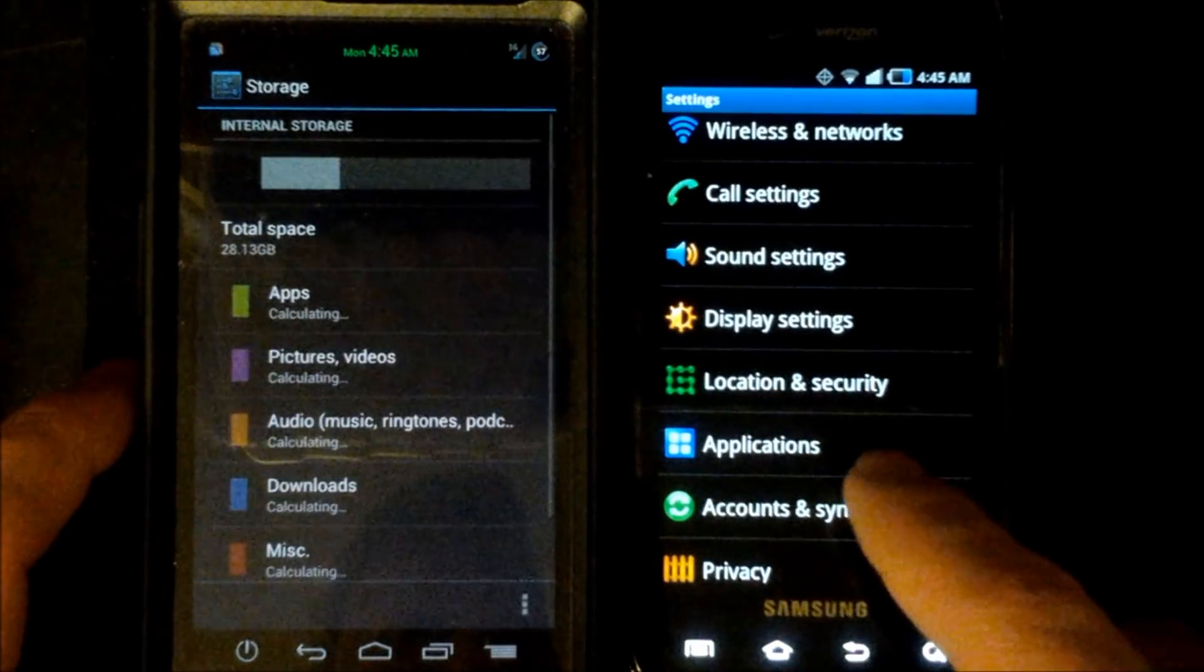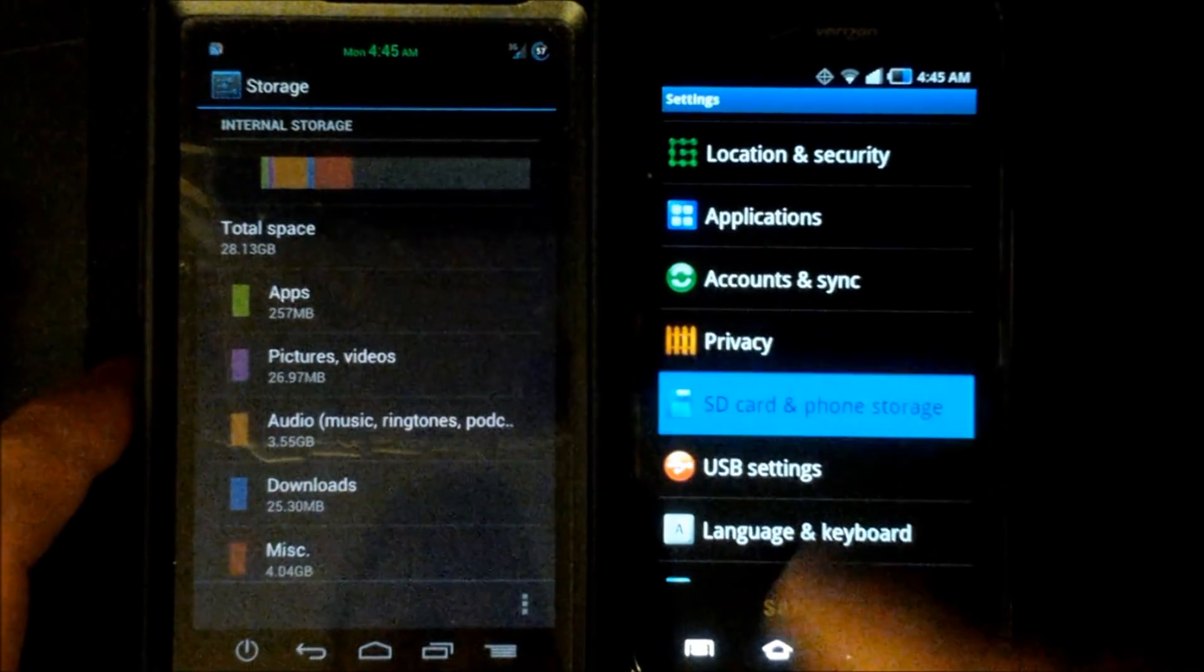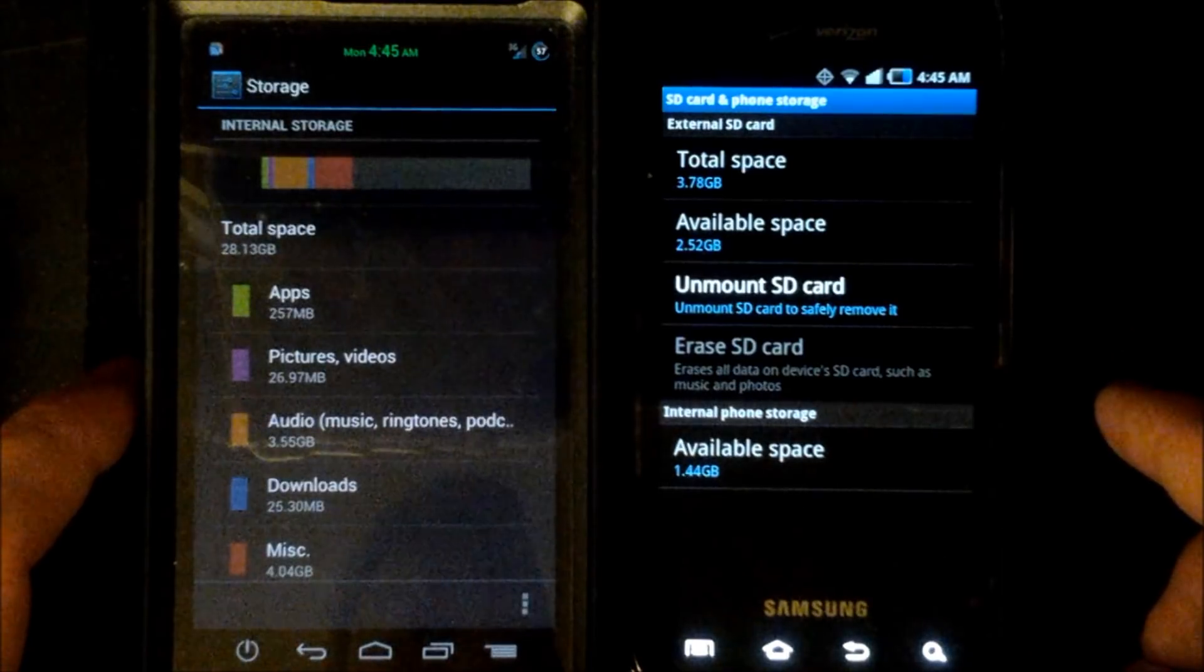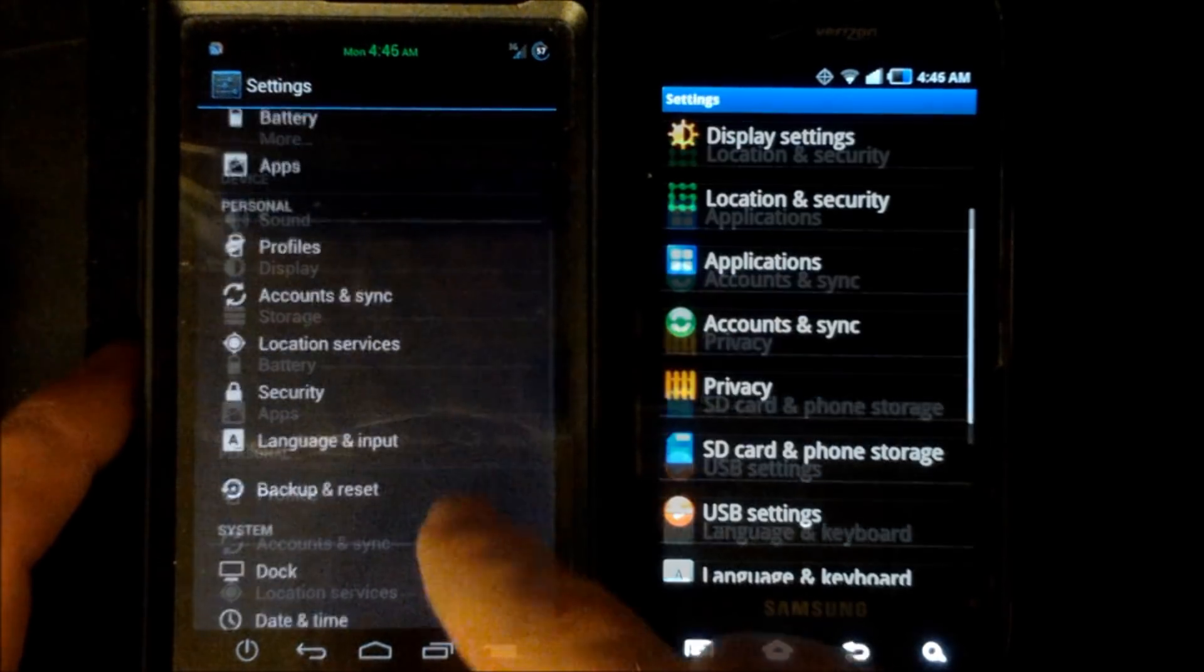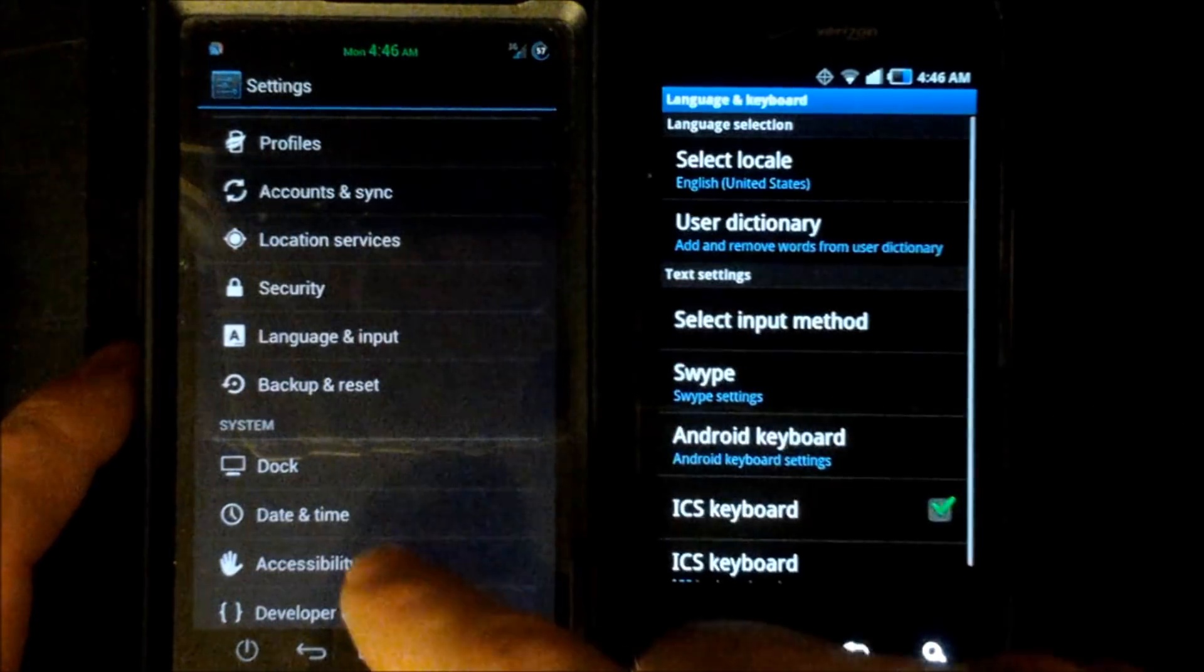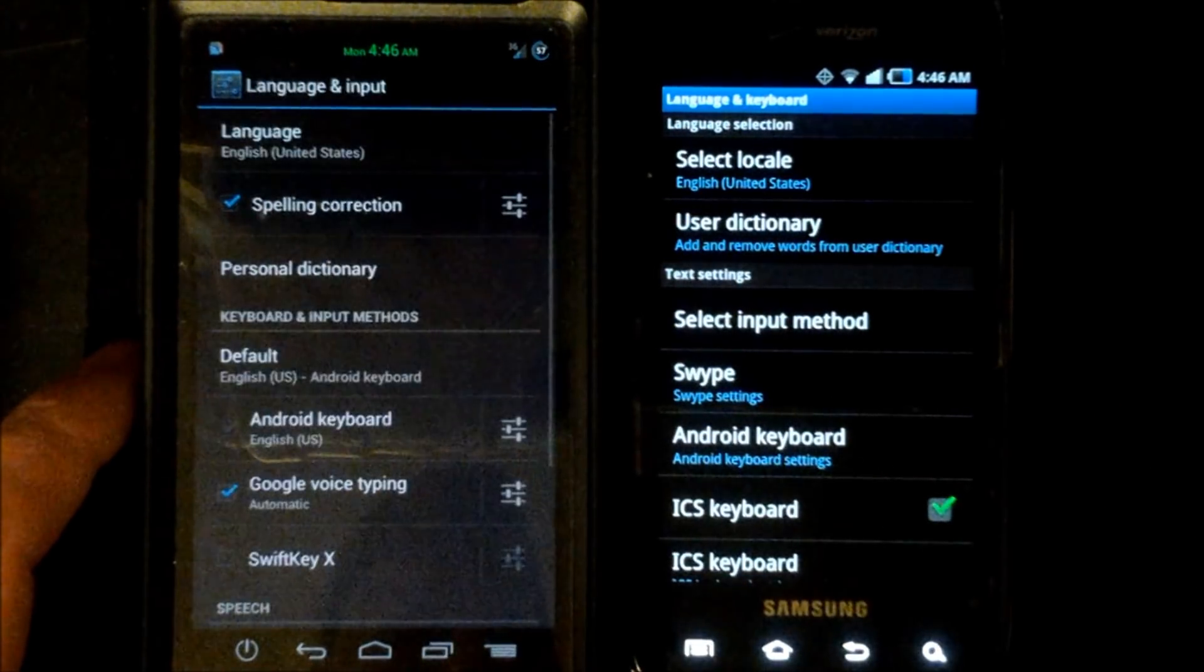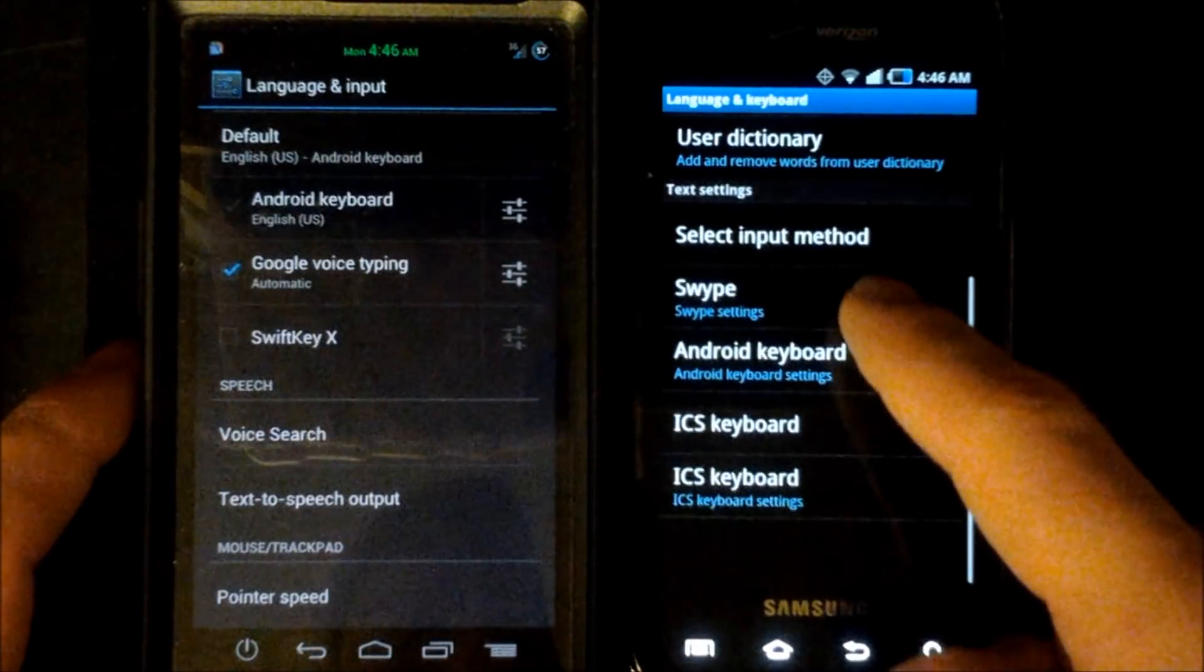Okay next we'll go to our storage options and on the Android gingerbread is the SD card and phone storage. And on the Android 4.0 it'll show you a breakdown of everything. We'll go to the language and input and language and keyboard where here you can choose your default keyboards on both of them but it's a different setup and user interface.